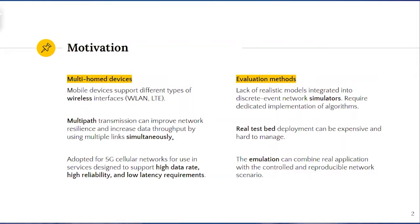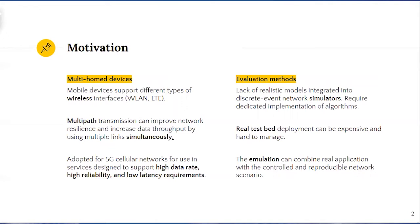Nowadays, mobile devices support different types of wireless interfaces such as Wi-Fi and LTE. It has been shown that multipath transmission can improve network resilience and increase data throughput by using multiple links simultaneously.